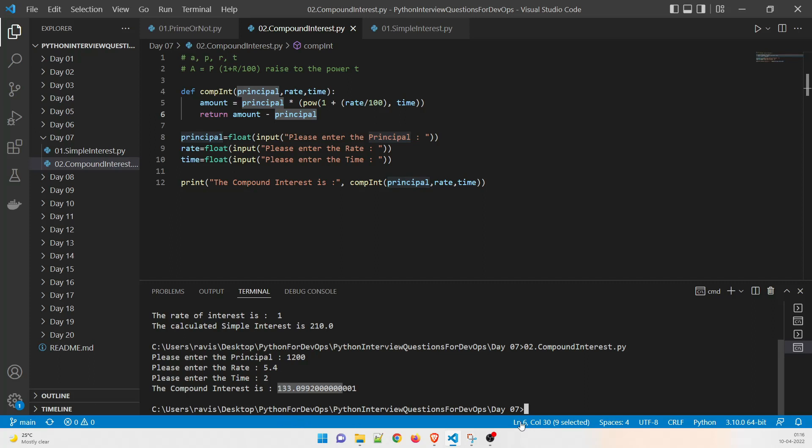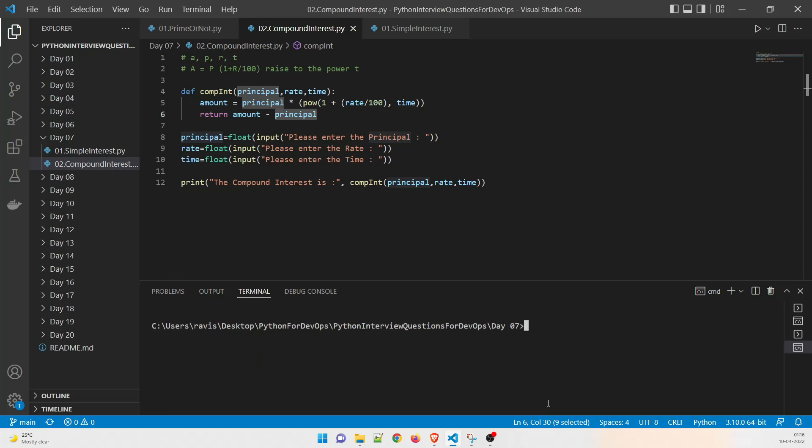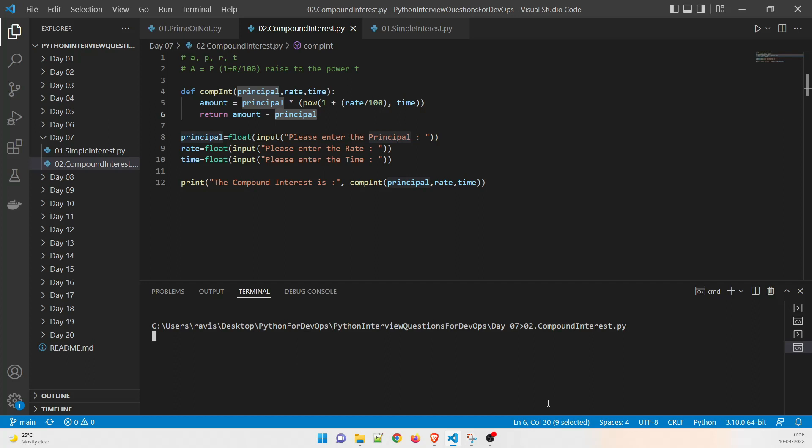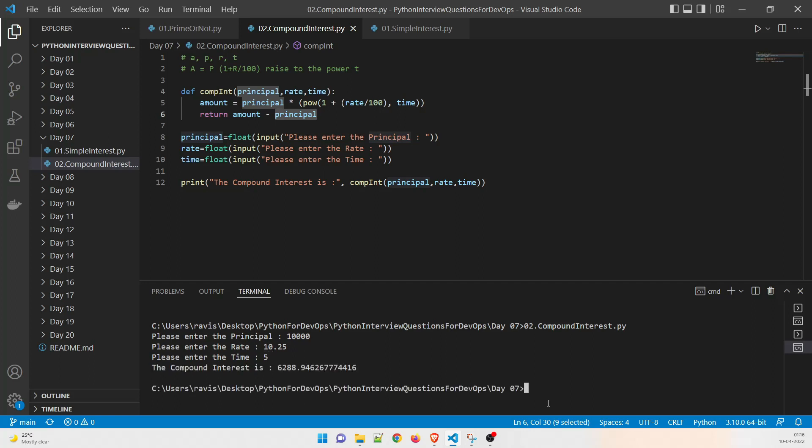If you want to try I can try some other value as well. So let me just clear this. And now what we will do will give the principle as let's say 10,000, thousand is fine. I'm sorry it didn't run the program. I'm sorry about that. Let me just clear this compound interest. So we are going to give 10,000, 10,000 is fine. And then it is asking me the rate so let me give the rate let's say 10.25 enter and then it's going to ask the time enter and it is 6288. So this is the value.